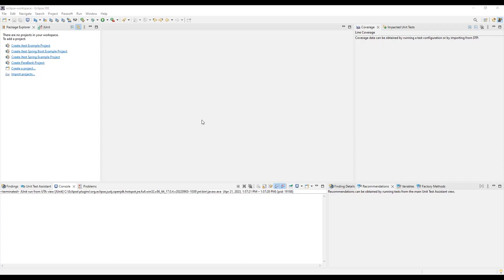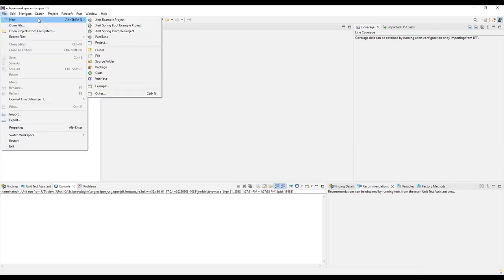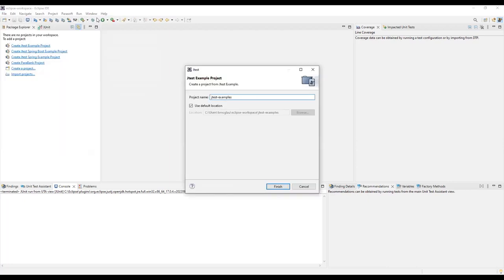First, let's create a demo project. Click on the File menu, go to New, and choose JTest Example project. You can modify the settings for the new project if needed, and click Finish when you're done.